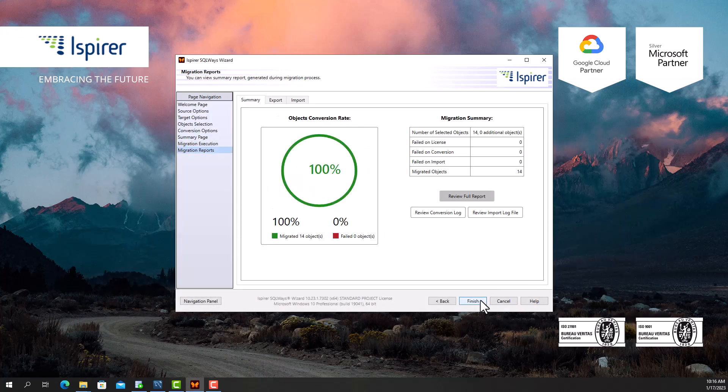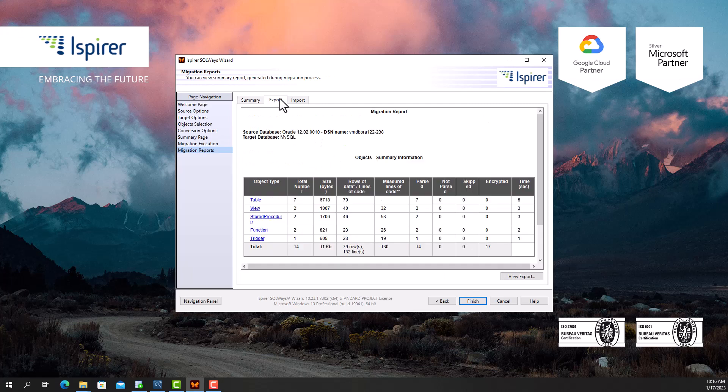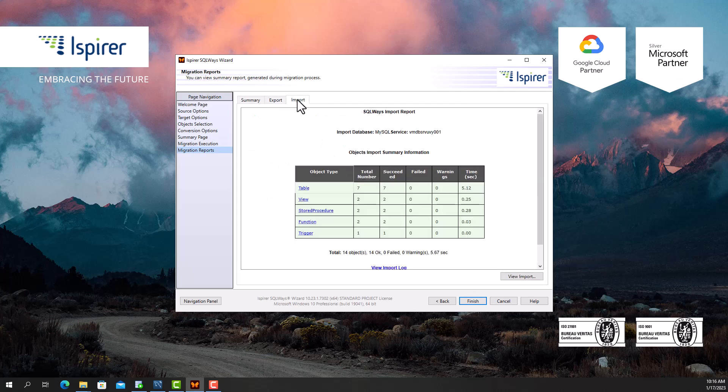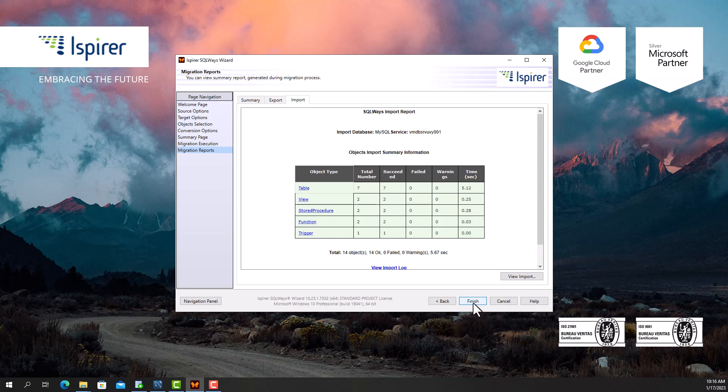At the final stage, on the corresponding tabs, I can view the summary, conversion, and import reports and statistics. After clicking the finish button, the migration configuration will be saved for future launches and SQL Ways Wizard will be closed.